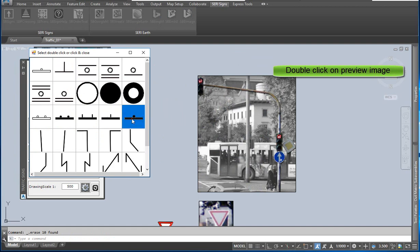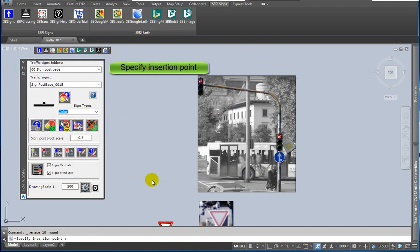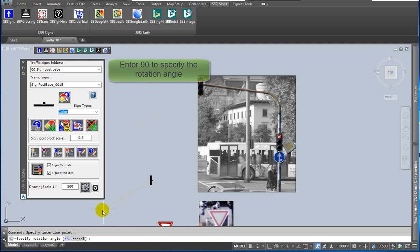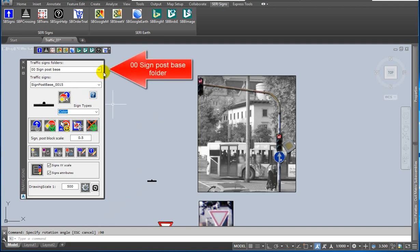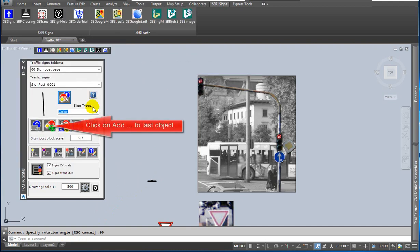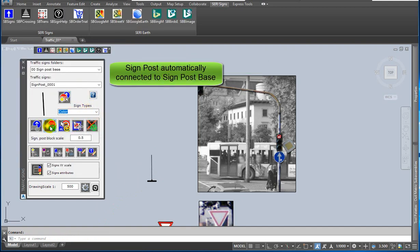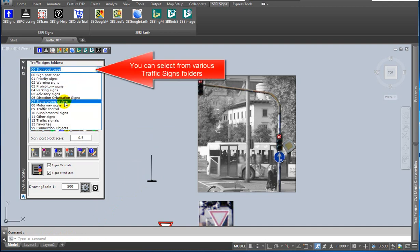The following example will be a bit more complicated. I will use connection objects. First step: insert signpost base, specify the insertion point, and enter the rotation angle in the command line. Second step: add signpost to last object. The signpost automatically connects to the signpost base.